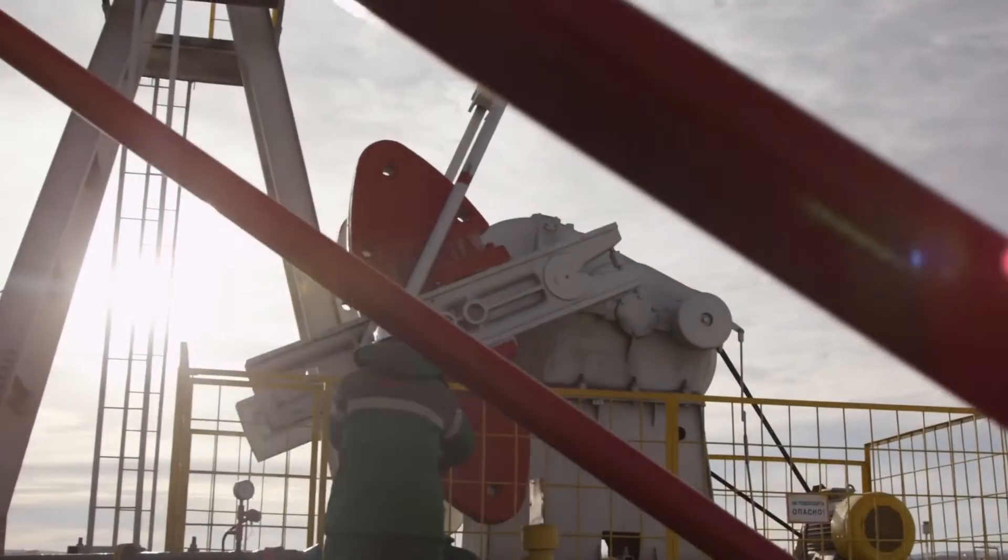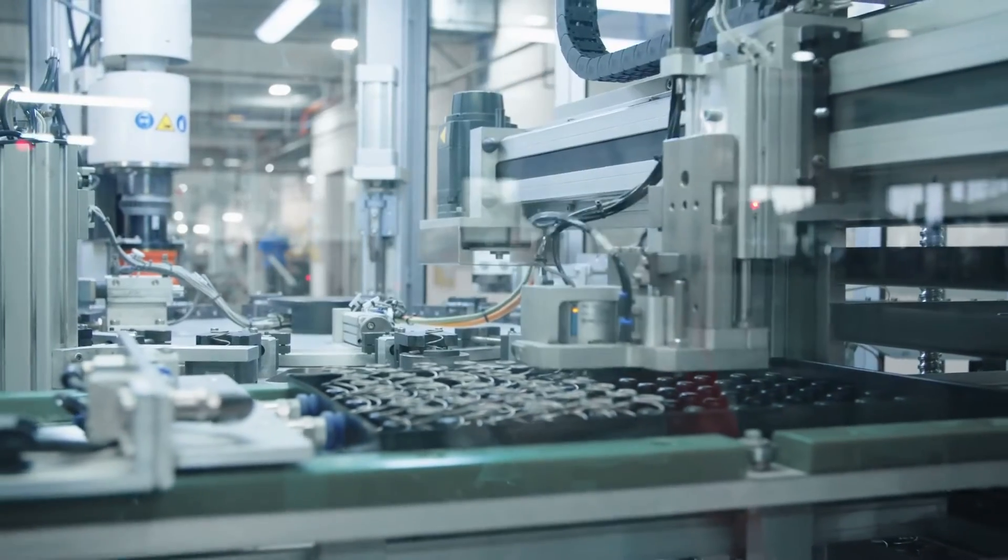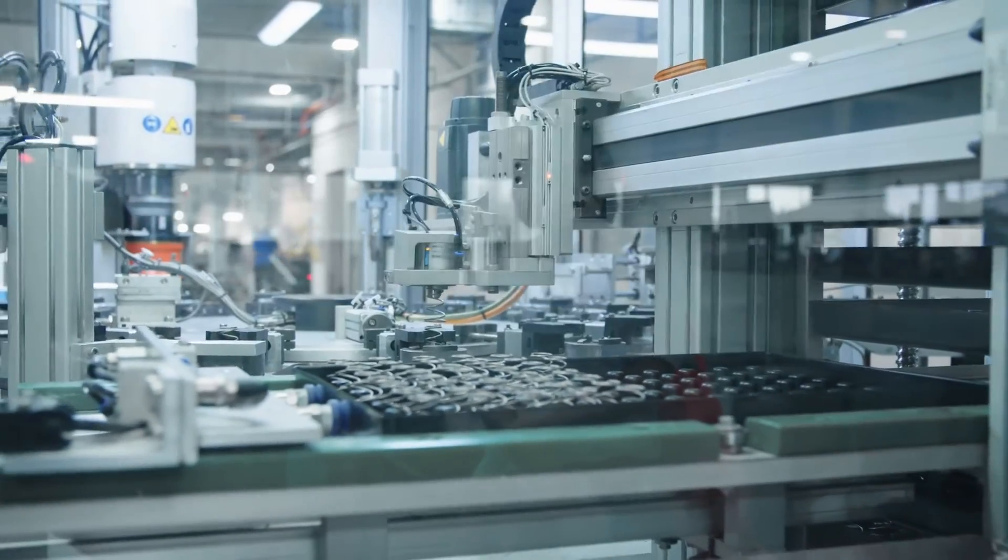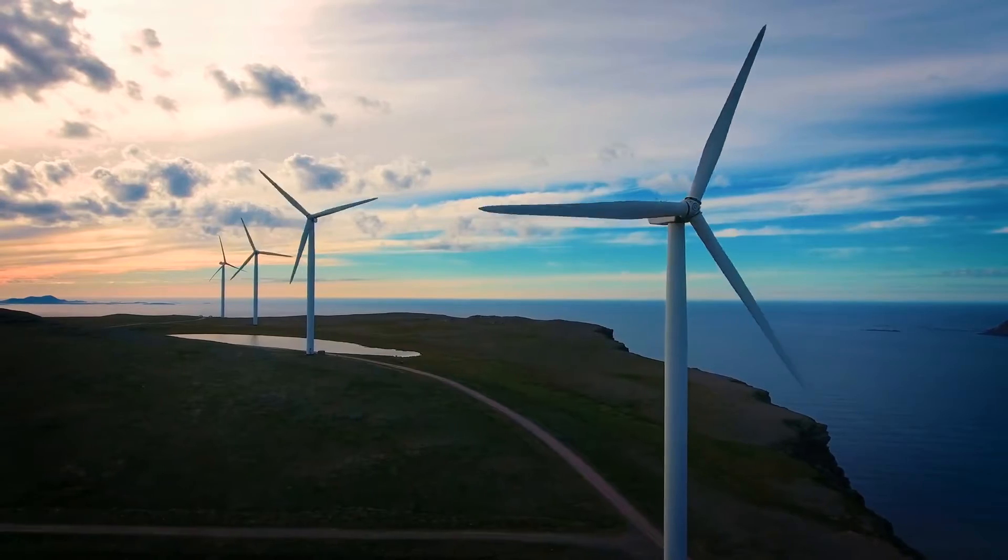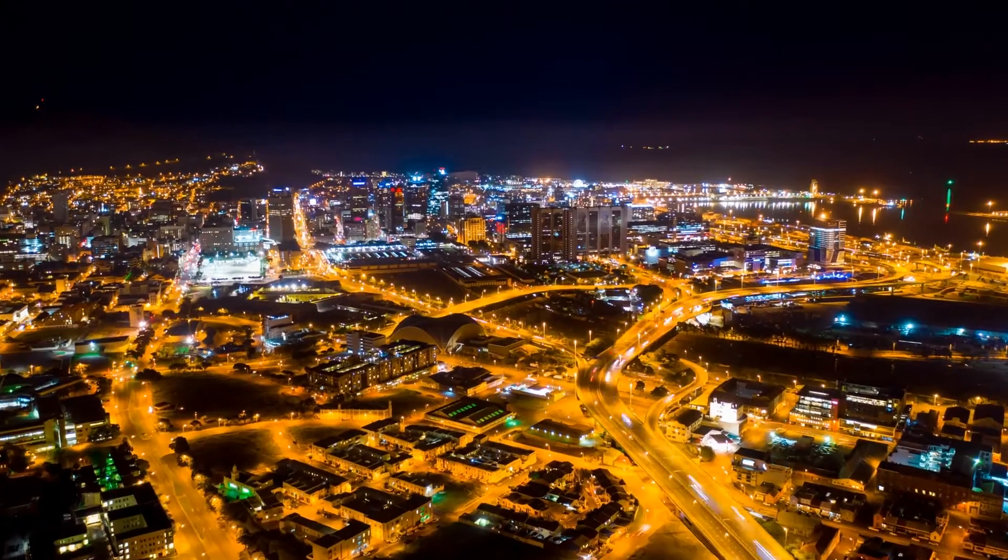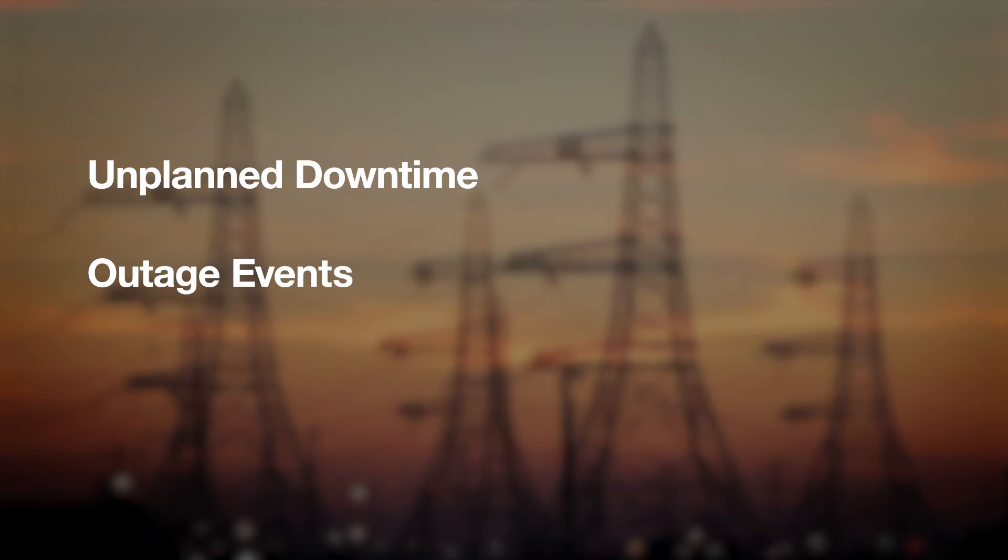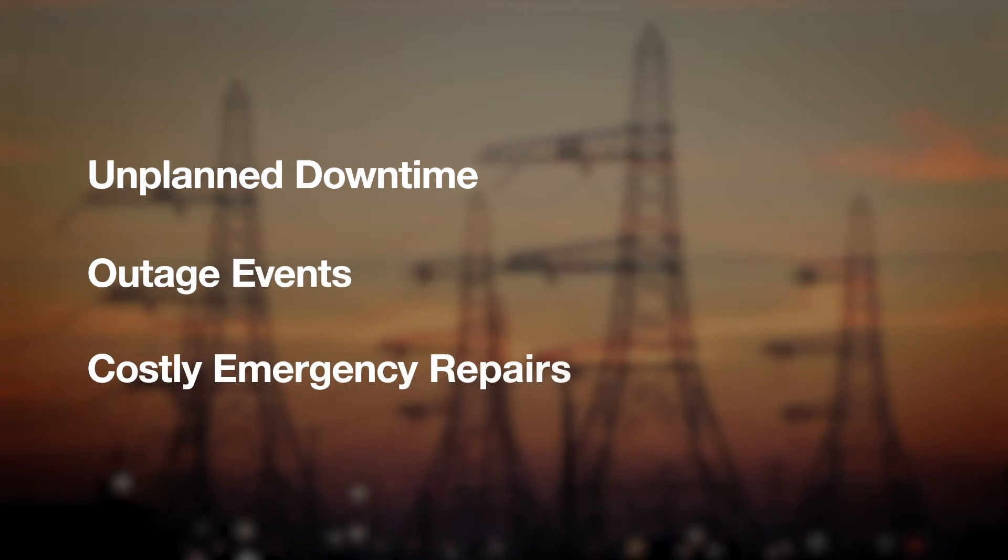Growing competitive pressure and customer expectations require utmost operational reliability. However, organizations are constantly challenged by unplanned downtime, outage events, and costly emergency repairs.